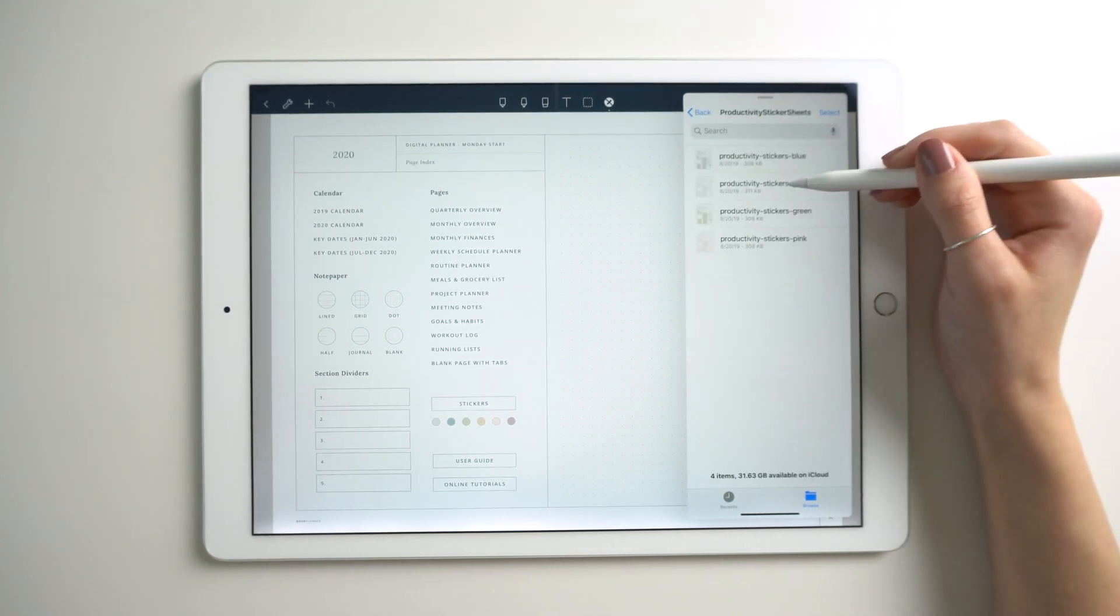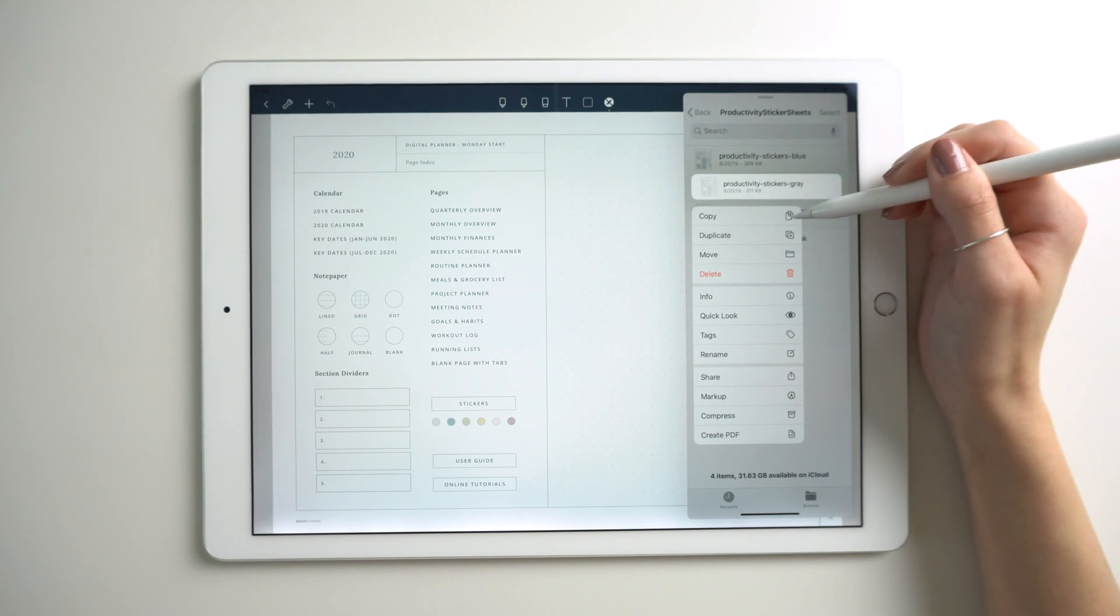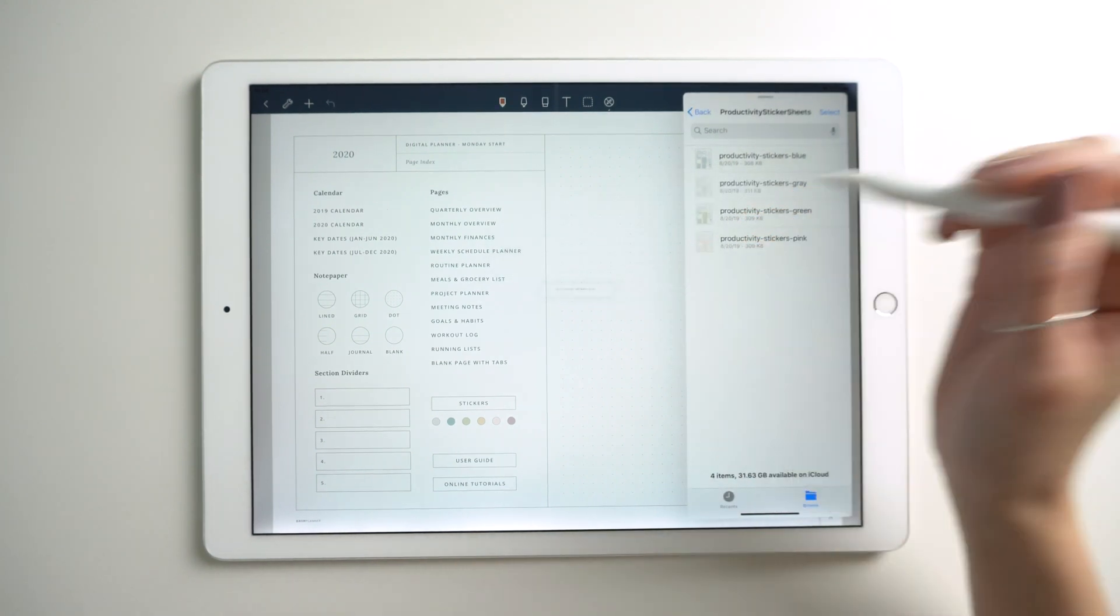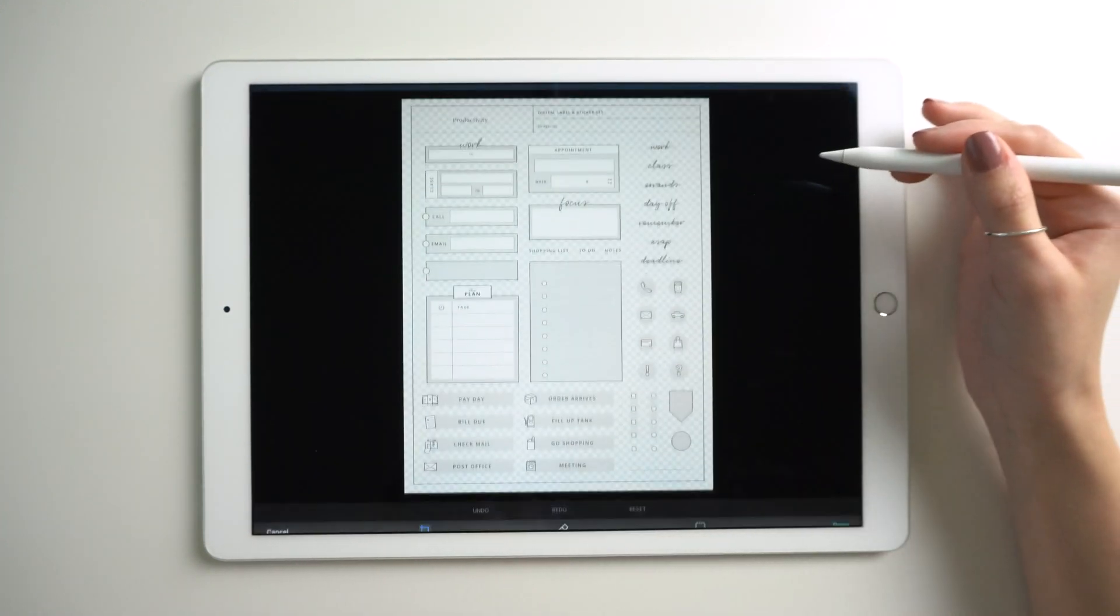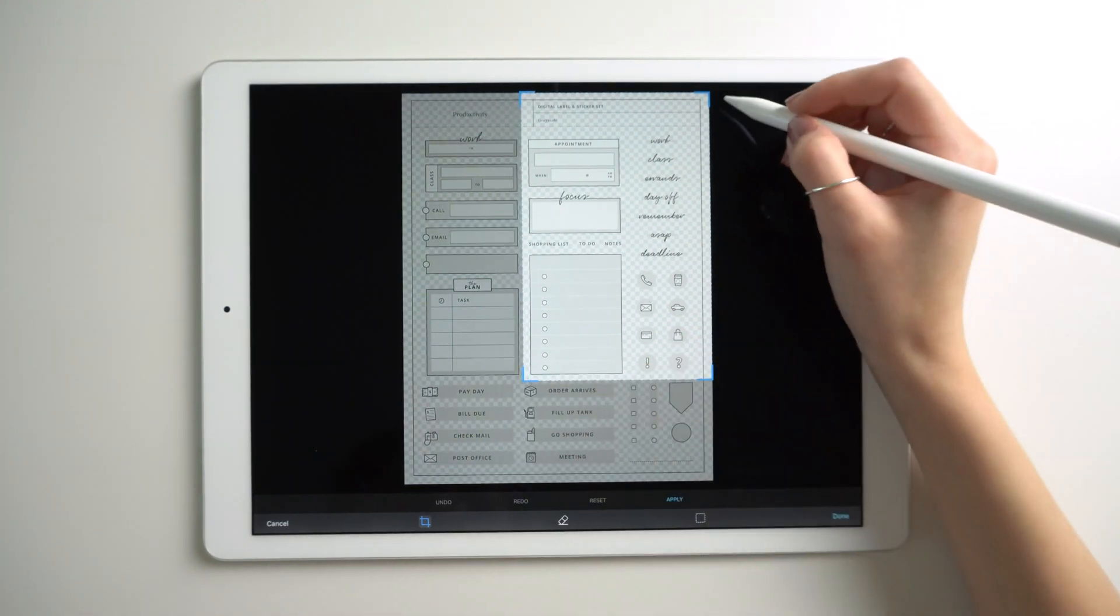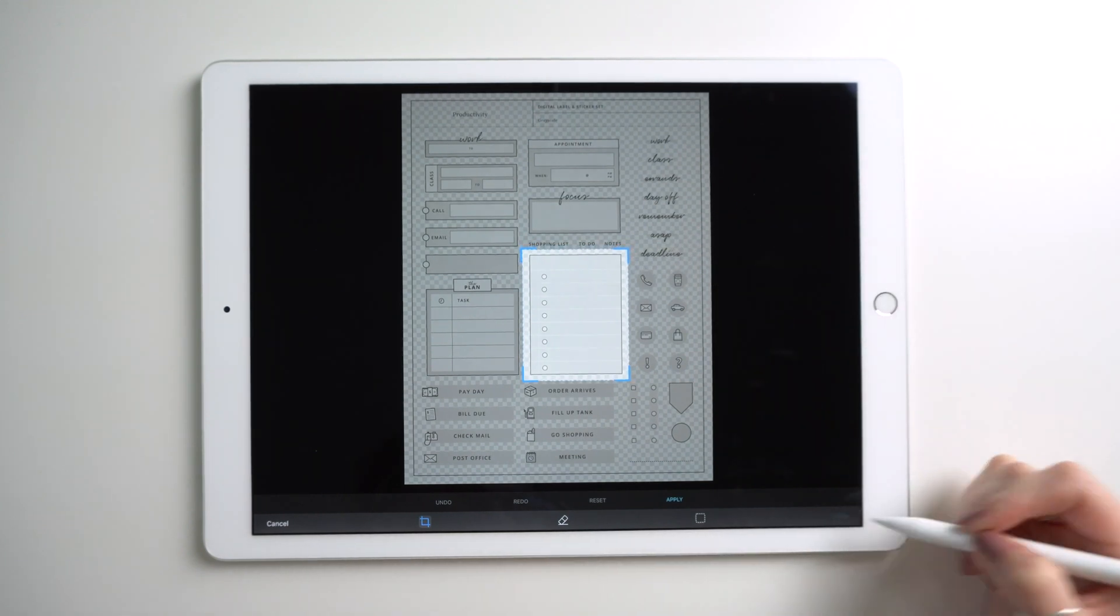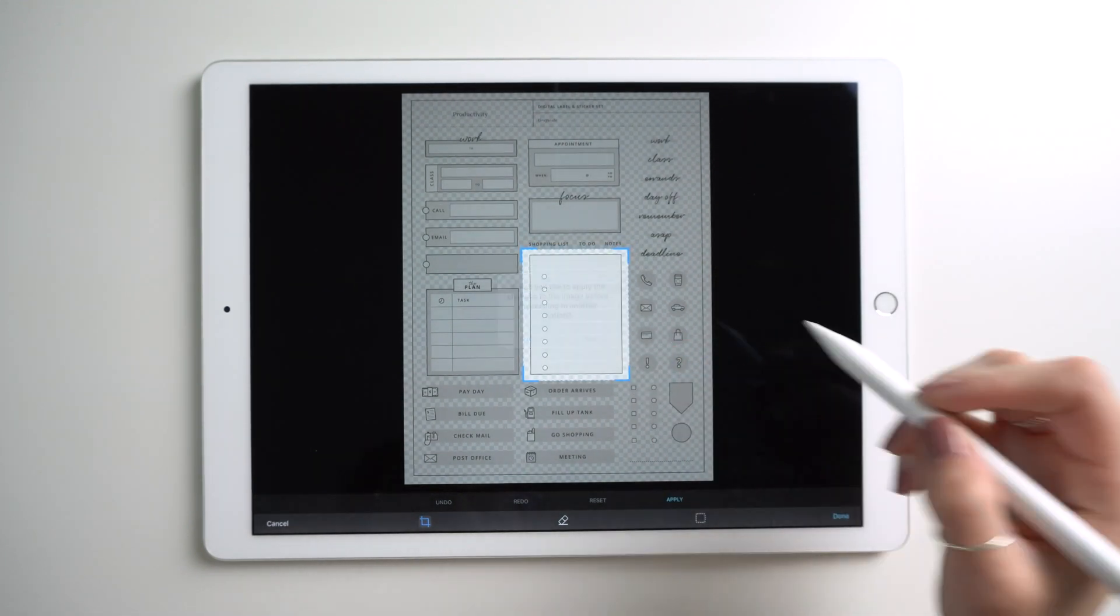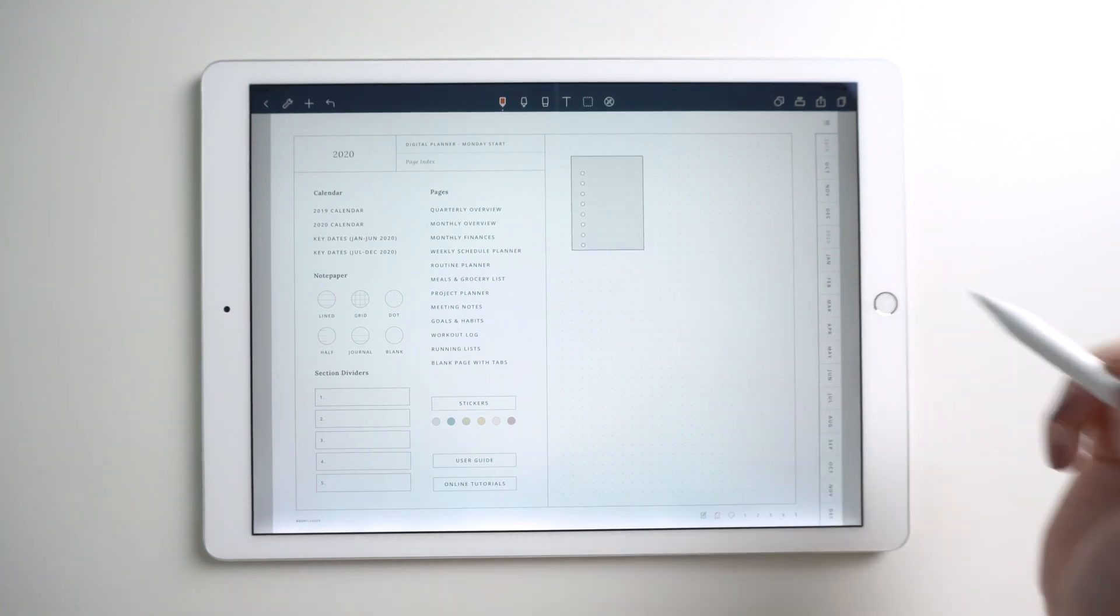Open one of those sticker sheets and you can either press and hold and hit copy or you can just drag. Now I inserted the whole sheet which we can then edit and crop. There we go.